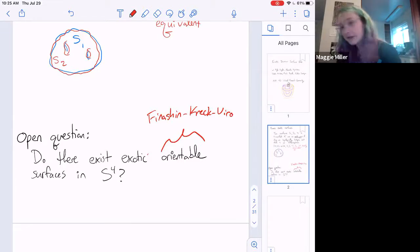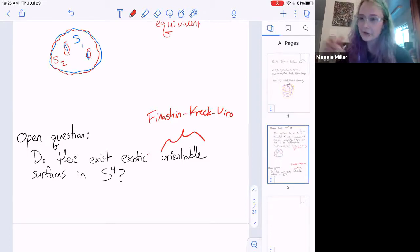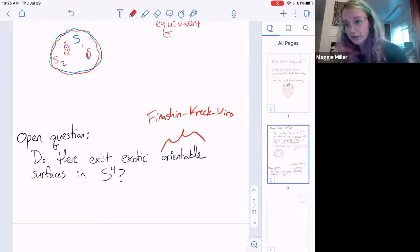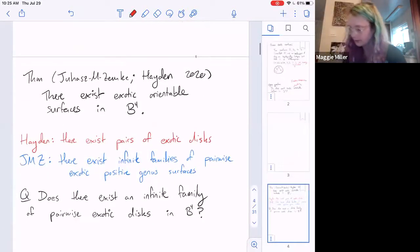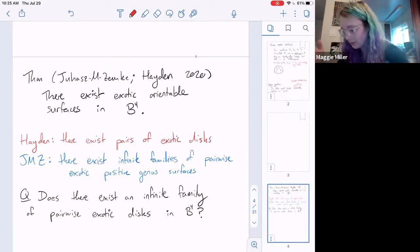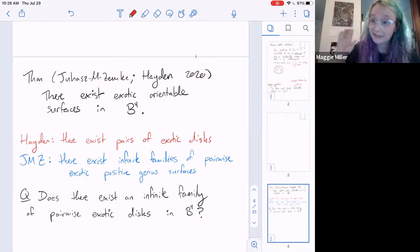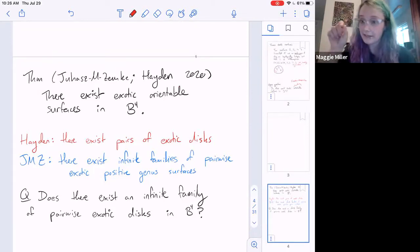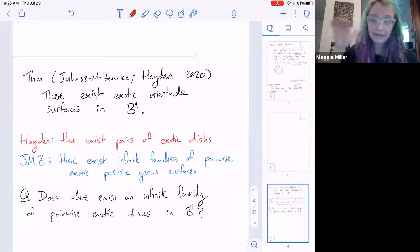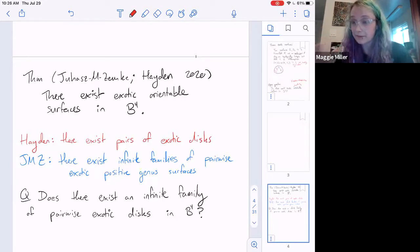There's a common theme in low-dimensional topology in recent years: if something is too hard in the closed case and you don't want to add topology, maybe you could settle for adding boundary and use the boundary as an obstruction. So about a year and a half ago, Ian Zemke, Andres Juhász, and I wrote a paper constructing exotic orientable surfaces in B4, and so did Kyle Hayden in early 2020.